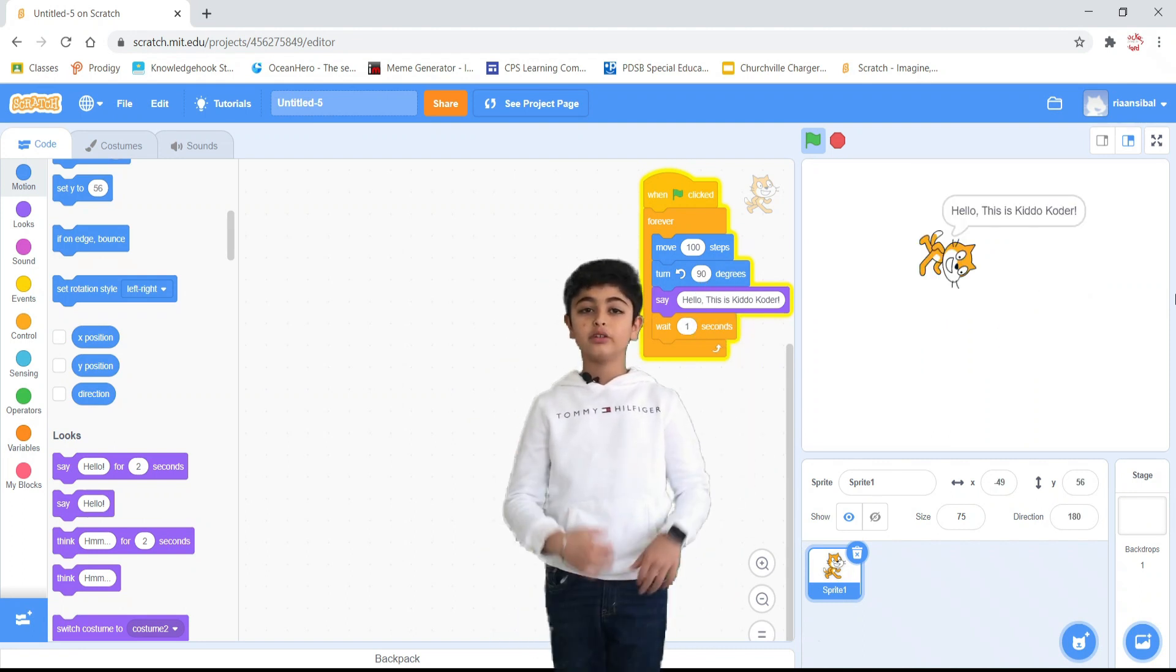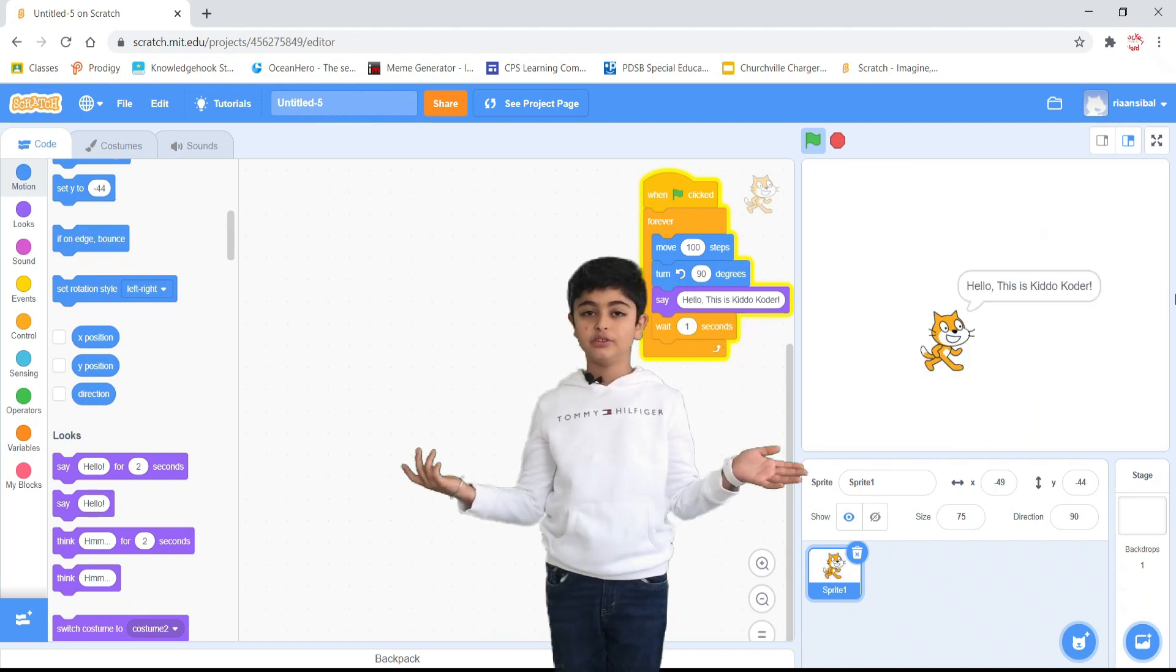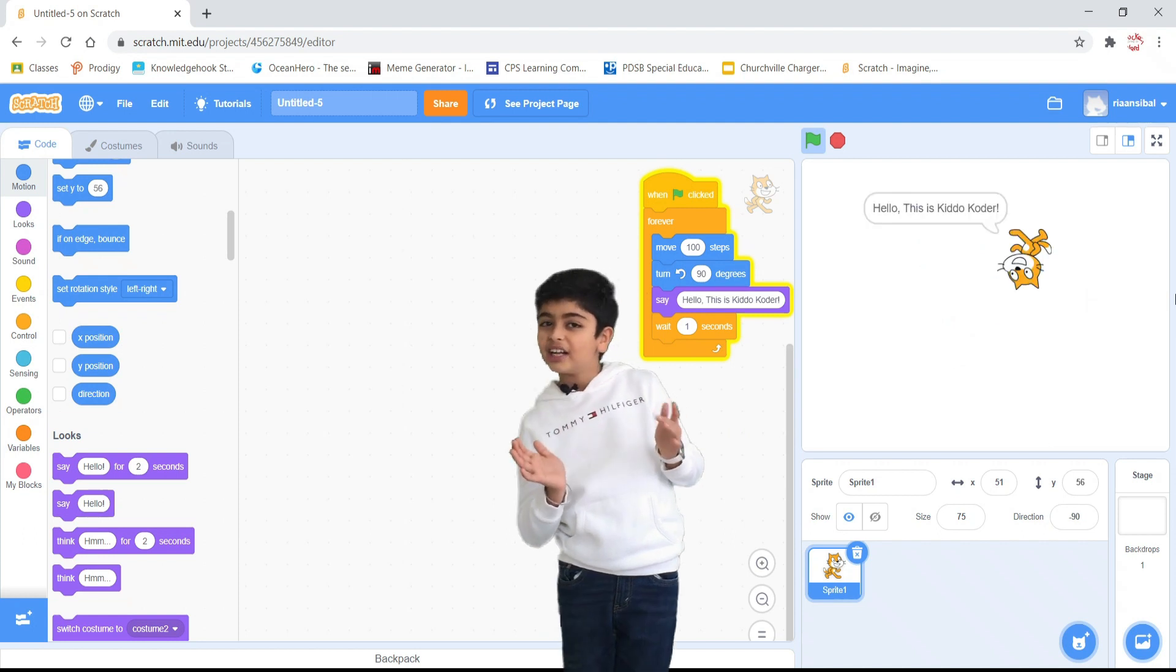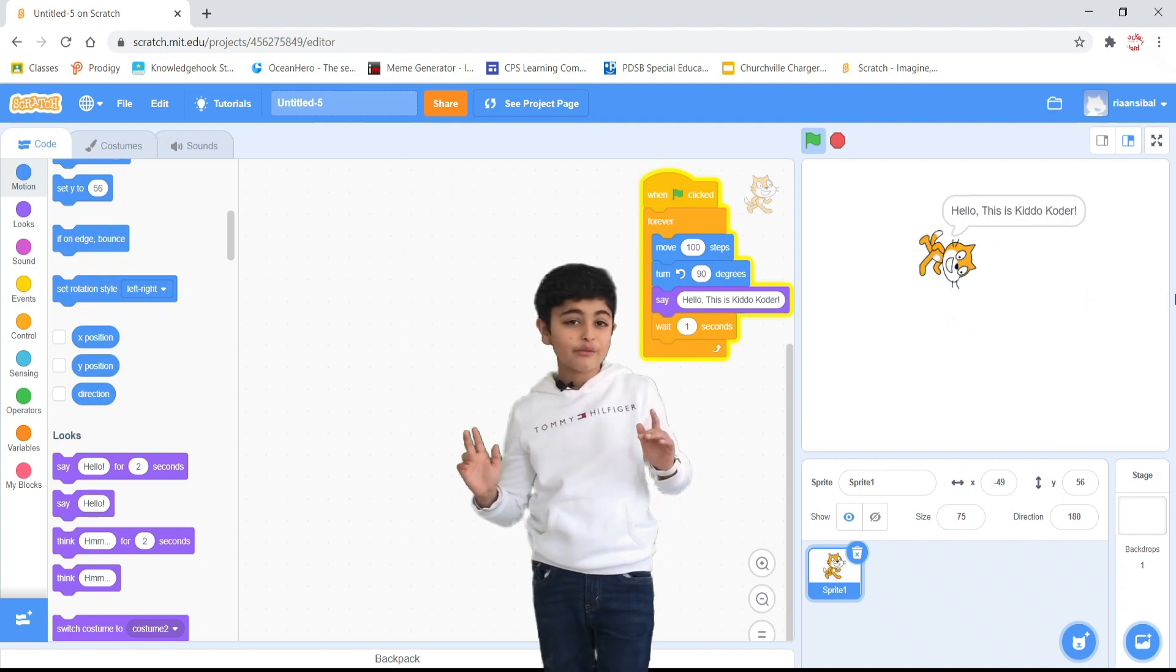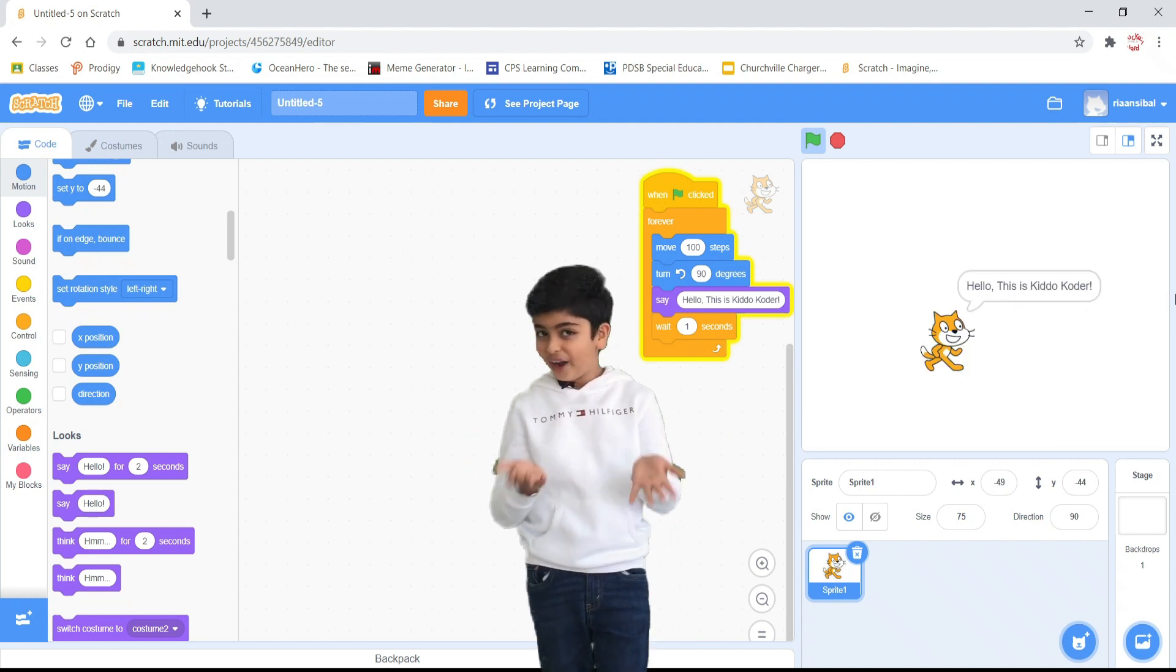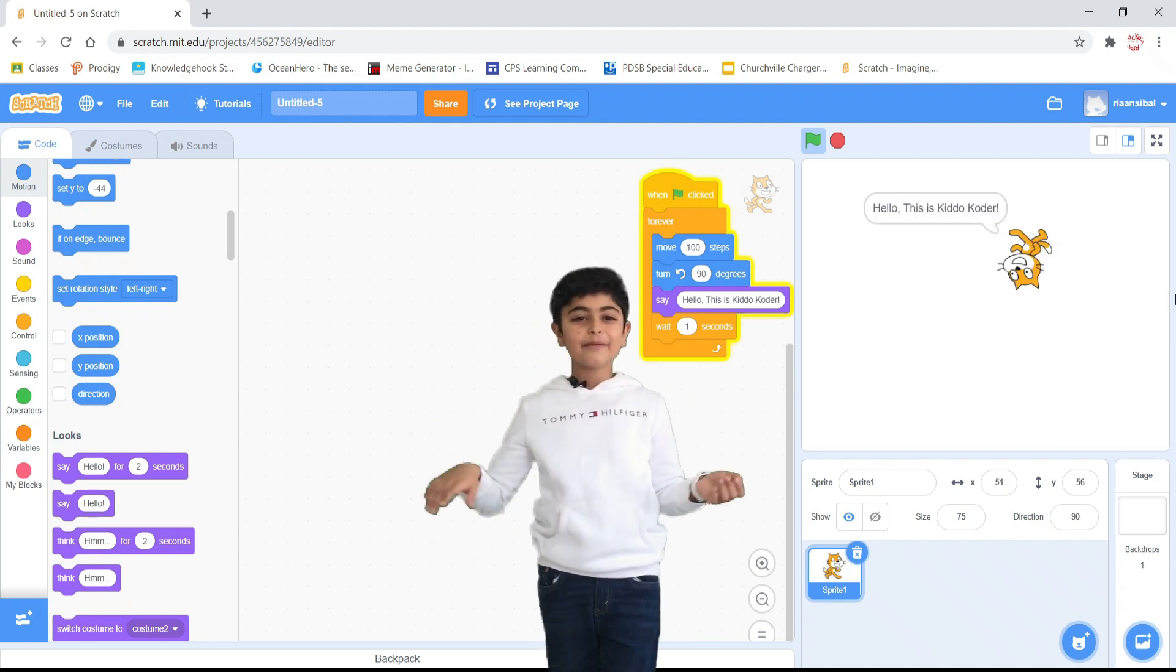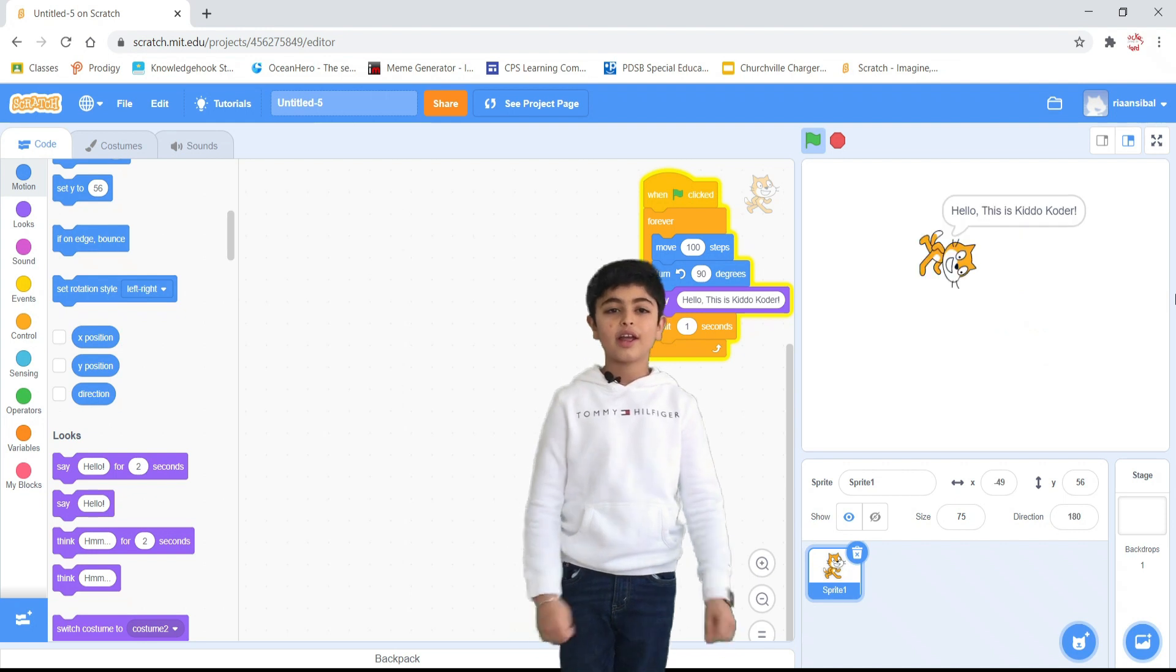I'm back with more Scratch tutorials. We will start Scratch right from Scratch. Isn't that funny? Alright.